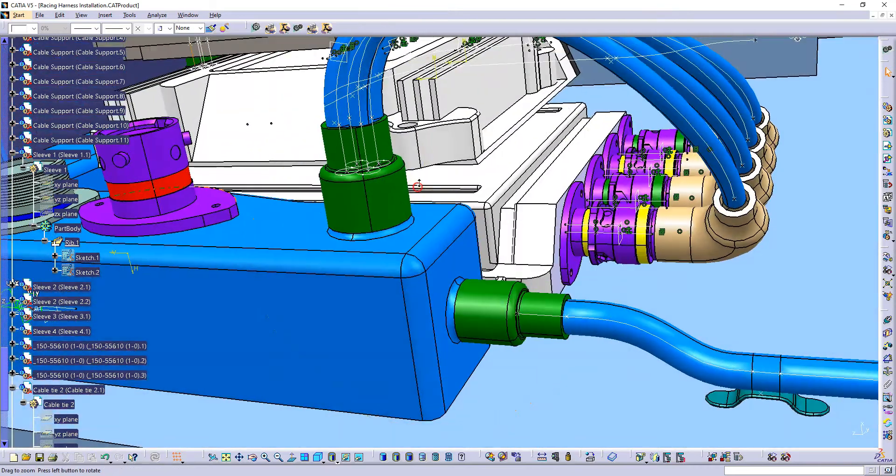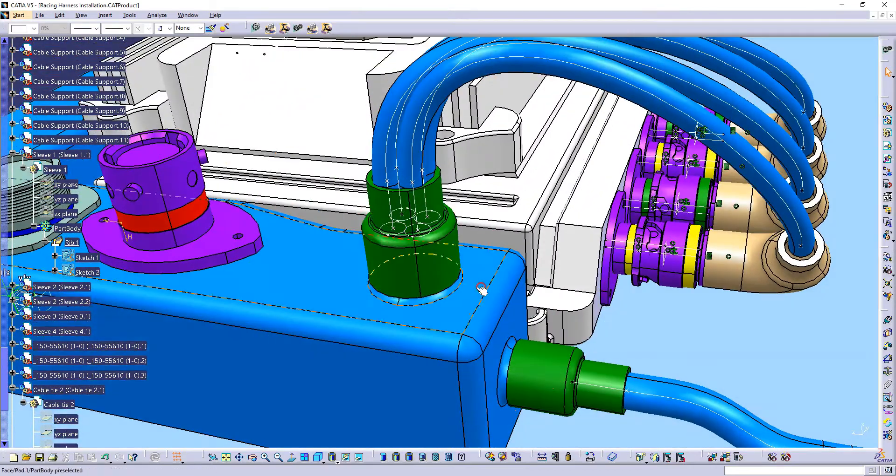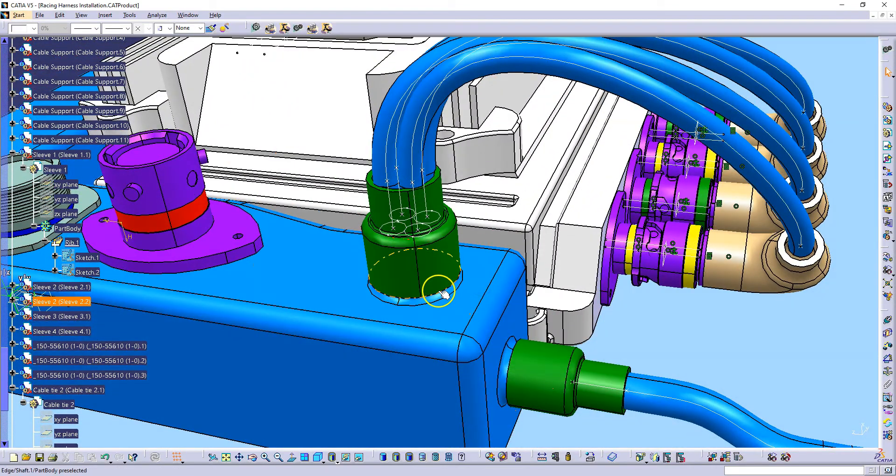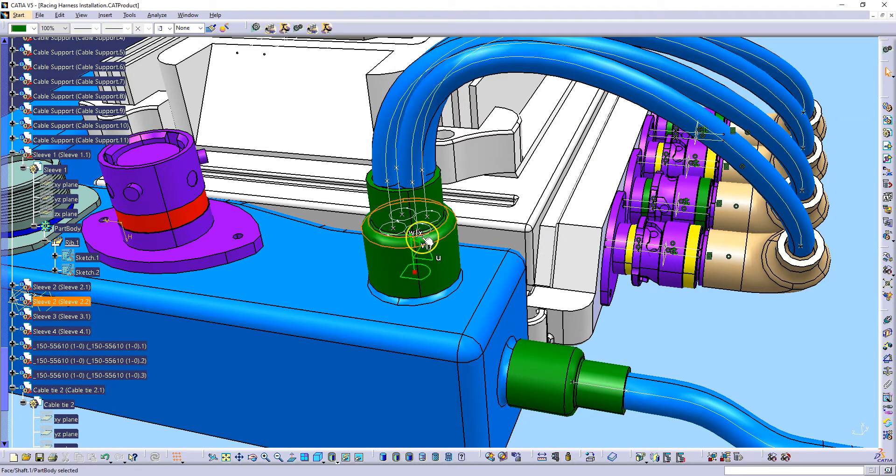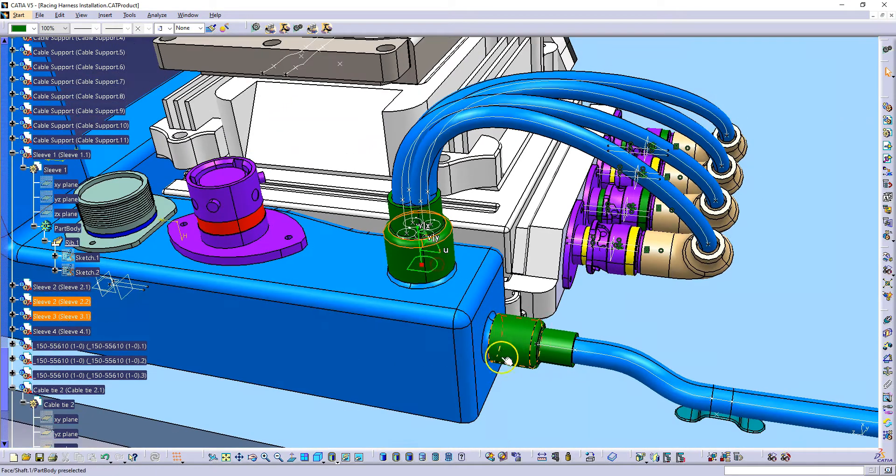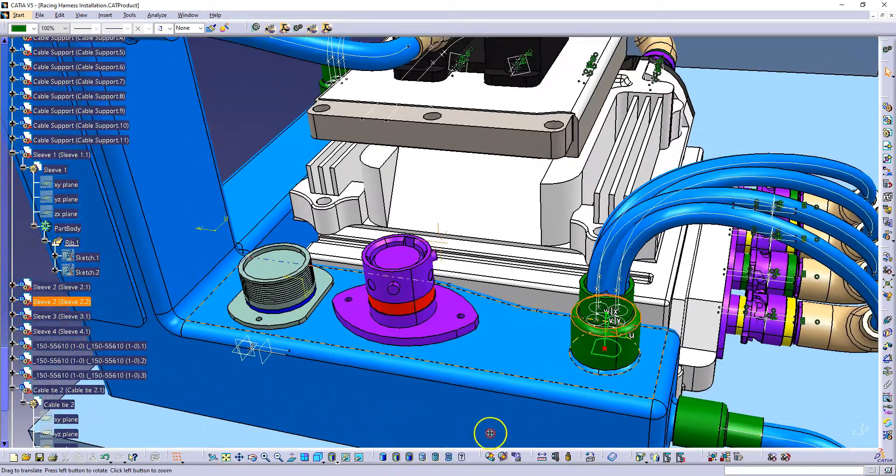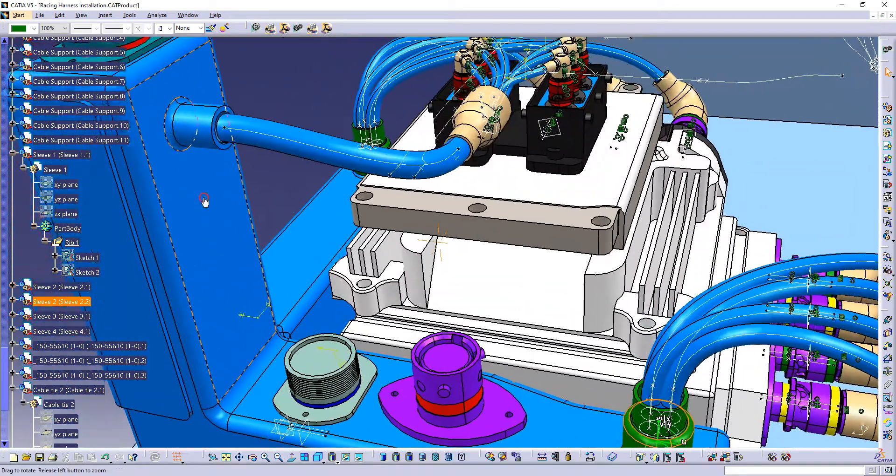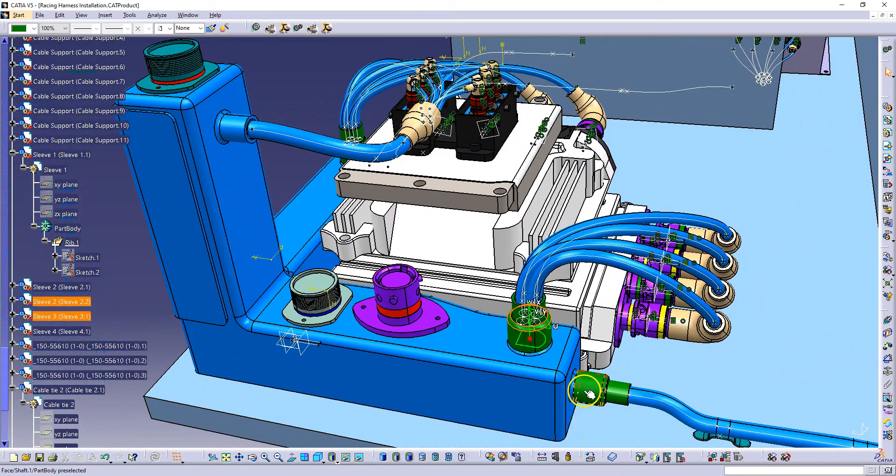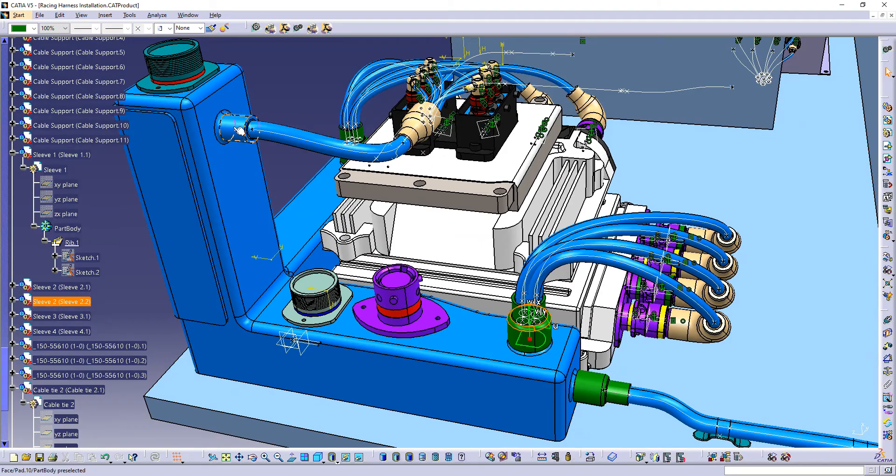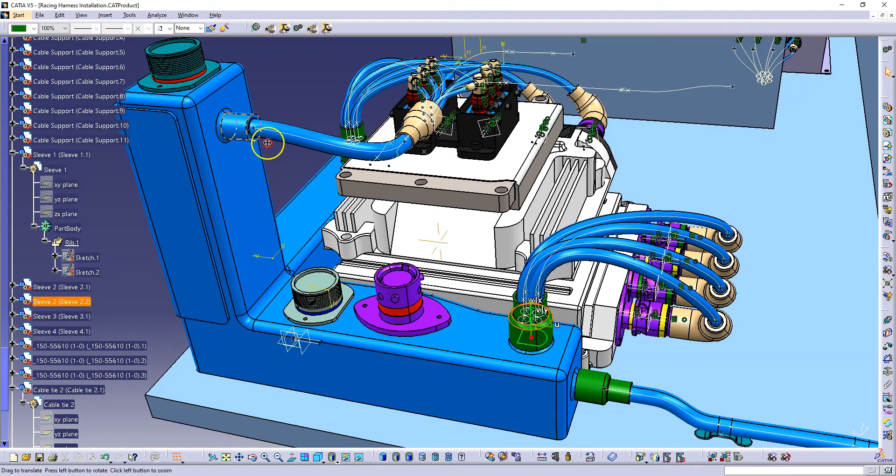If the cable exit has the same dimensions you can copy the sleeve and just add it like I did here. This has the same dimensions, the same here, and probably I'm going to copy this sleeve and add it here just to see how it works.